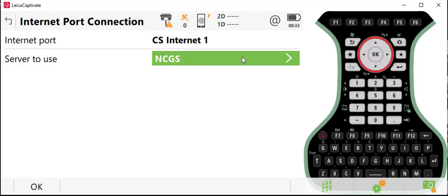You will see your current network that you're connected to. In my case, I've called it NCGS. However, yours could be called other names, North Carolina VRS, VRS, etc. You'll click onto your network.